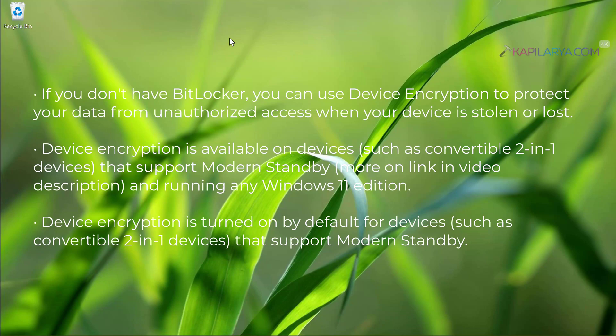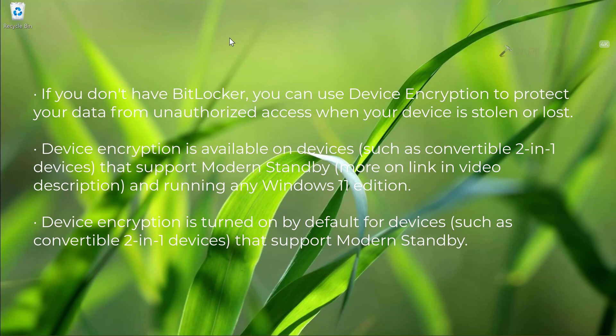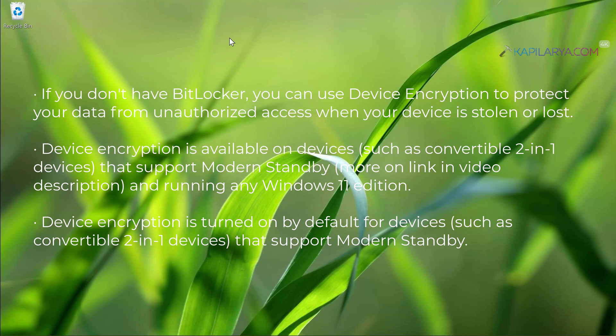Device encryption is available on devices such as convertible 2-in-1 devices that support modern standby. More about modern standby is in the link mentioned in the video description. Device encryption is supported on any Windows 11 edition and is turned on by default for devices such as convertible 2-in-1 devices that support modern standby.